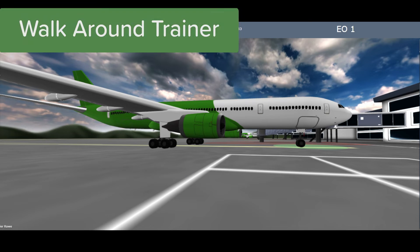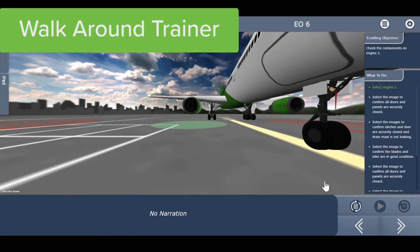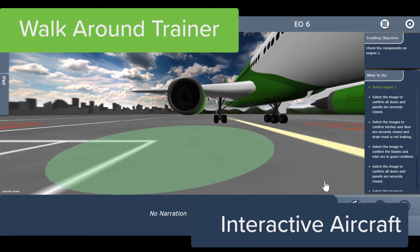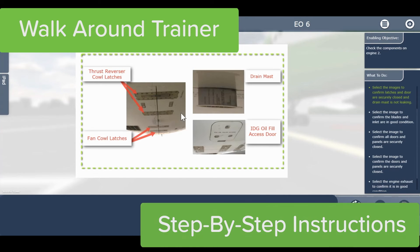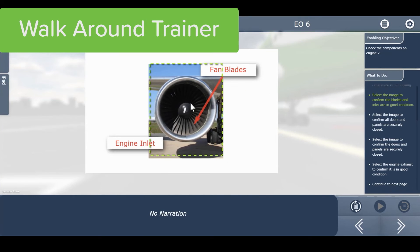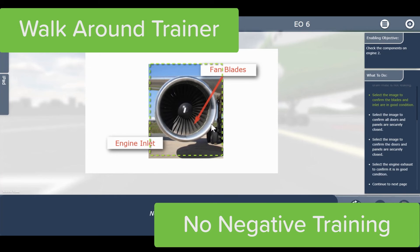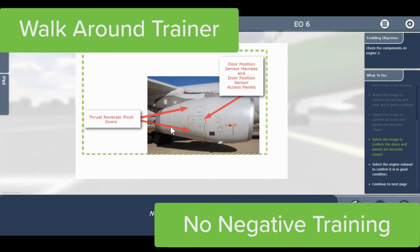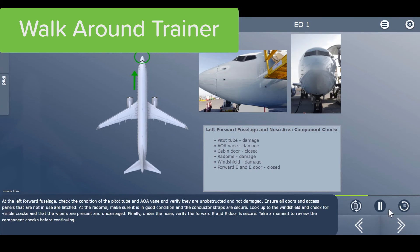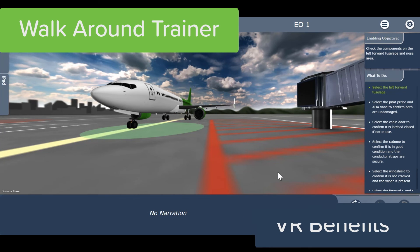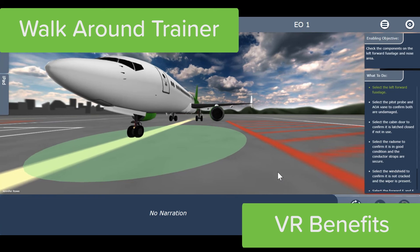The benefits of an immersive 3D learning arena and detailed graphics are especially important when it comes to walk-around training. Our 3D model lets students virtually walk around the aircraft. And because the aircraft model itself is interactive, students quickly learn where each component is located. Students are given step-by-step instructions on how to perform the exterior inspection and what exactly to look for. High-resolution graphics allow students to study each component in its proper condition, which prevents negative training. Just like the cockpit procedure trainer, the 3D walk-around trainer will extend to CPAT's upcoming fully VR environment.